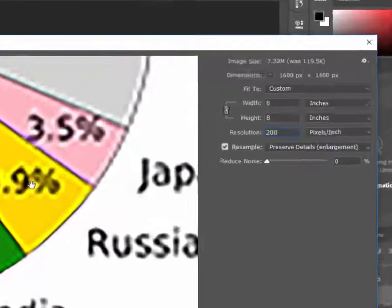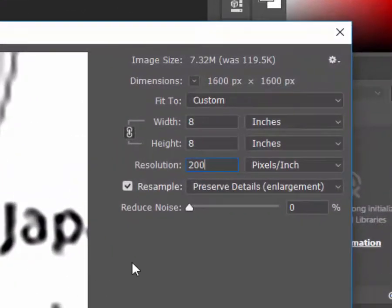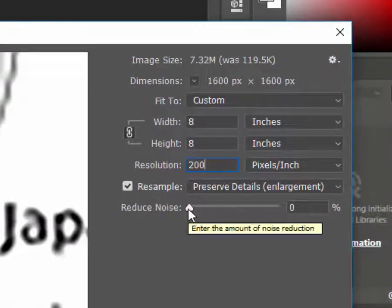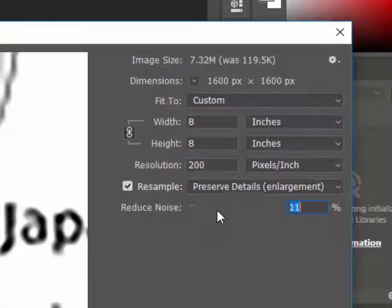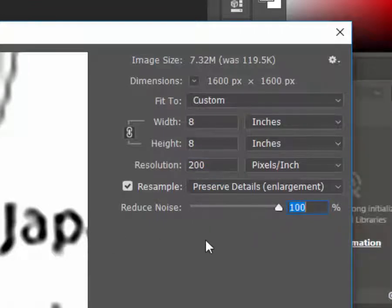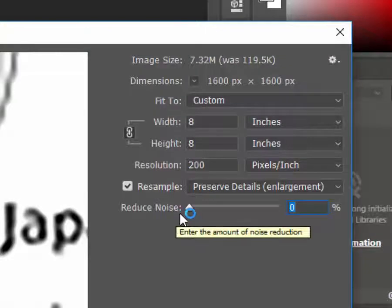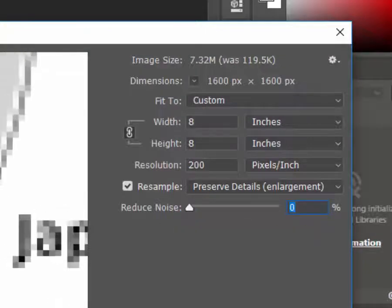Preserve details also includes a noise filter. If we go into another area we can play around to see what setting works best for our image. At 100% the filter blurs certain pixels it considers to be image noise but this can also make some details of the image appear less sharp. I suggest you play around with this slider while previewing sections of your images to see what works best.